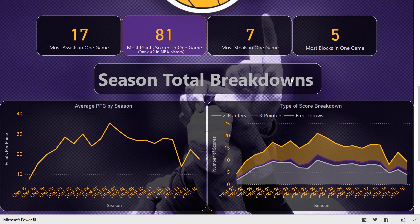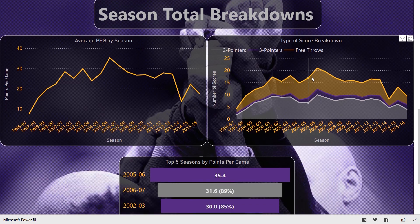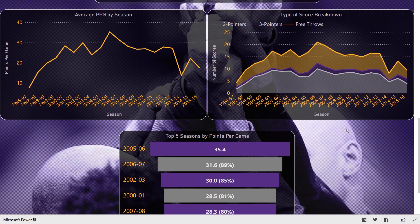If I scroll down some more, we also have some breakdowns at the entire seasons level, so we could see all seasons broken down here. We have some time series analysis so we could track trending over time in this report.